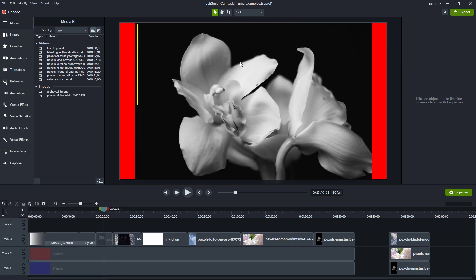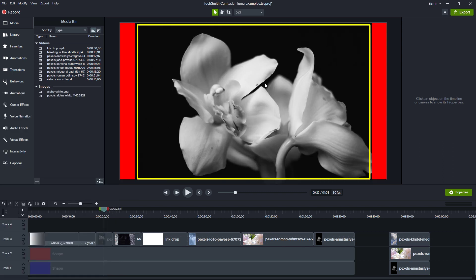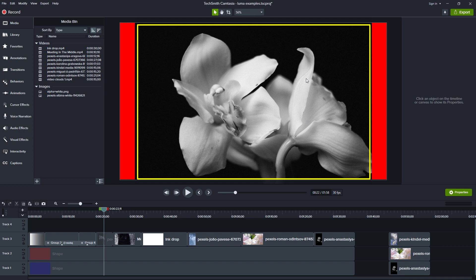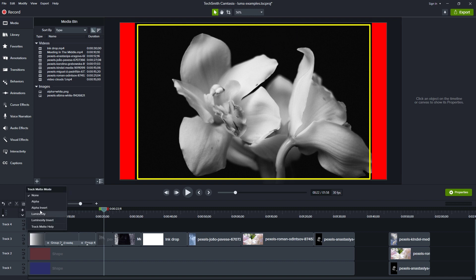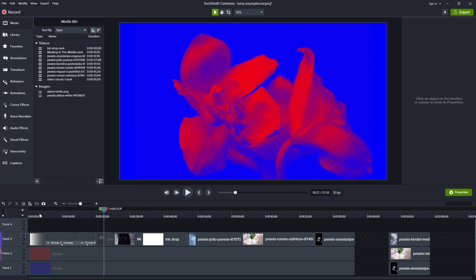So understanding that, let's consider this picture of a flower. We can see here the lightest parts of the flower should let through the red, and then the darkest parts in the background should let through the blue. Let's try it. And there we can see that's exactly what we expected. Let's disable that.